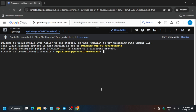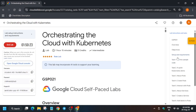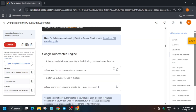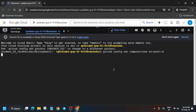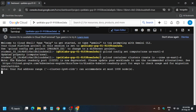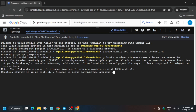Once the Cloud Shell is ready, it will look like this. Now move to the lab instructions and go to Task 1. The first thing is to set the zone, and after that we have to create the cluster. Cluster creation will take 5 to 10 minutes, sometimes even up to 15 minutes, so you need to wait for it. If you haven't liked the video yet, please like and subscribe.